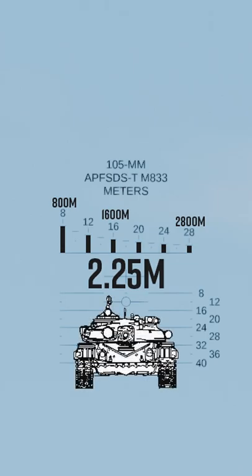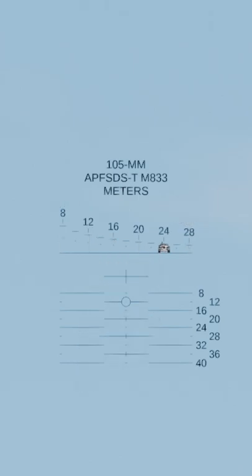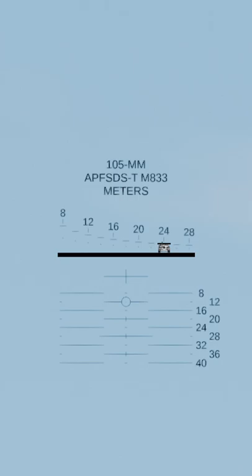So in order to find the distance to your target, you would simply fit the tank in between the bottom horizontal line here and move the sights left or right until the top of the tank touches a distance indicator somewhere between 800 meters all the way out to 2,800 meters.